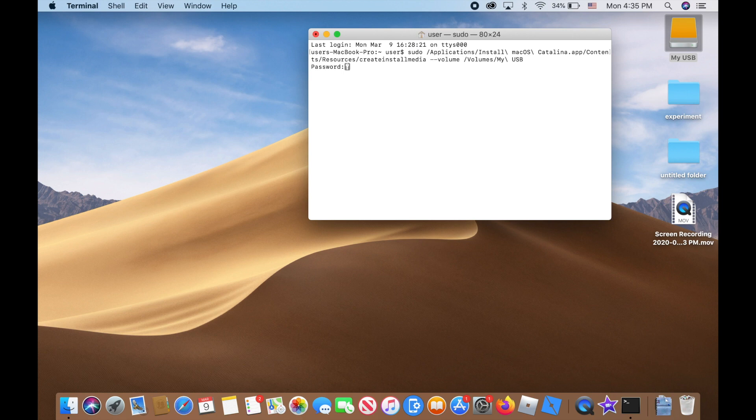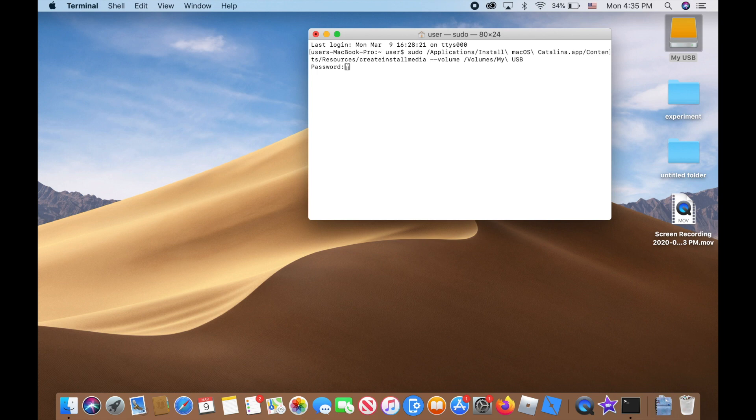It asks you to put your password. I will type in my password. There you go, it's typing but it's not showing to you - mine acts a little differently. Then once you type in your password, press enter again or return key.